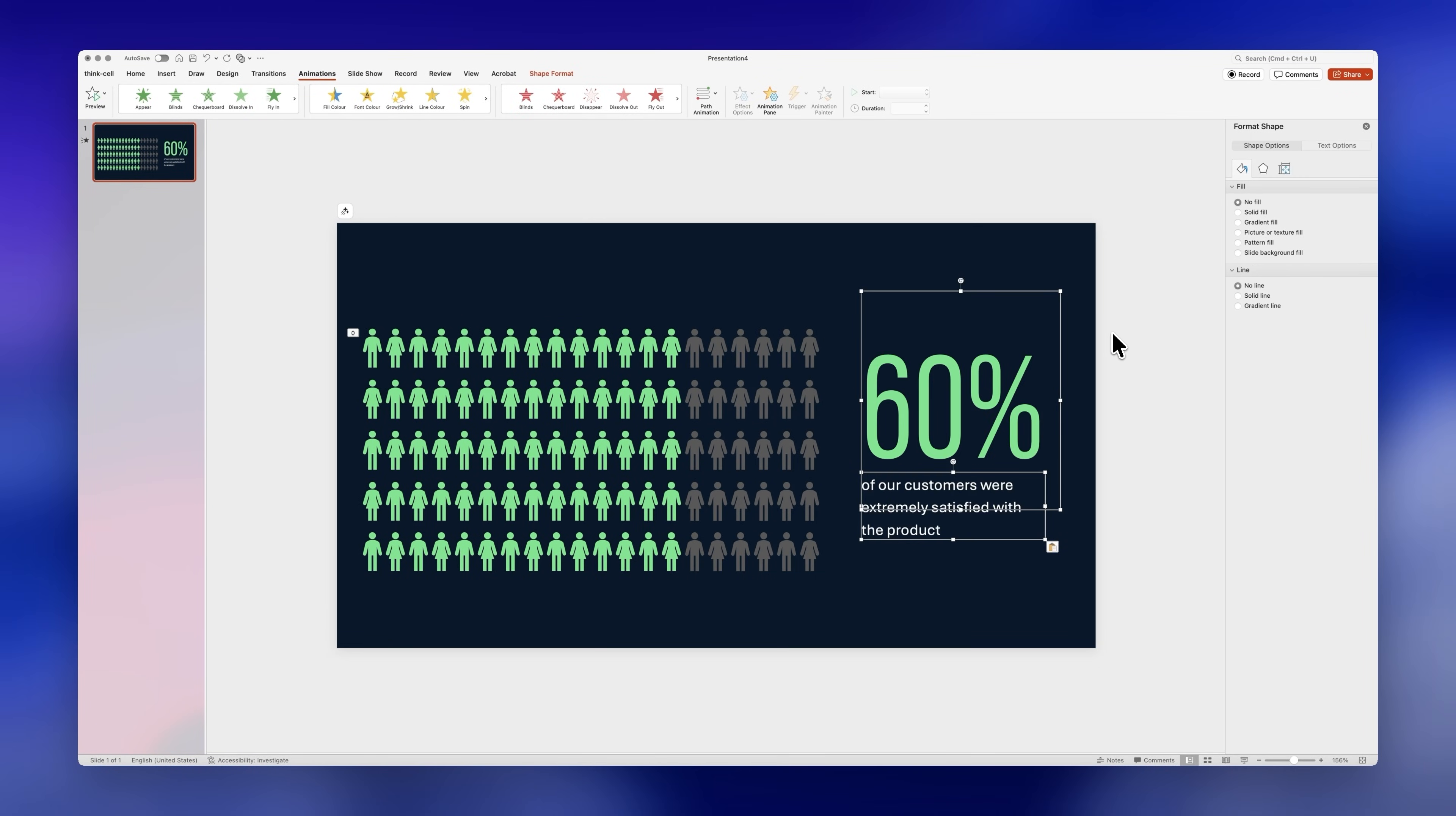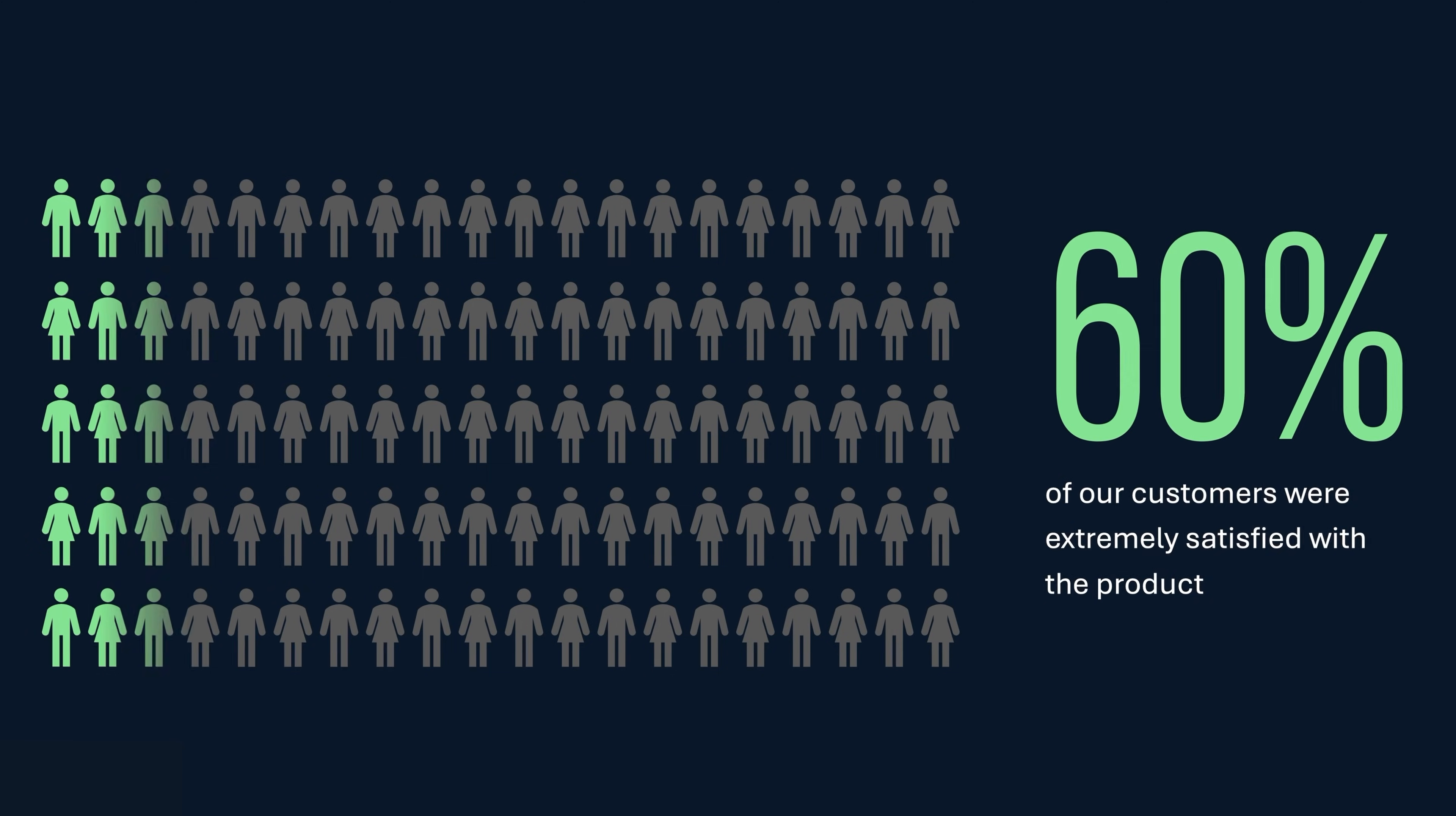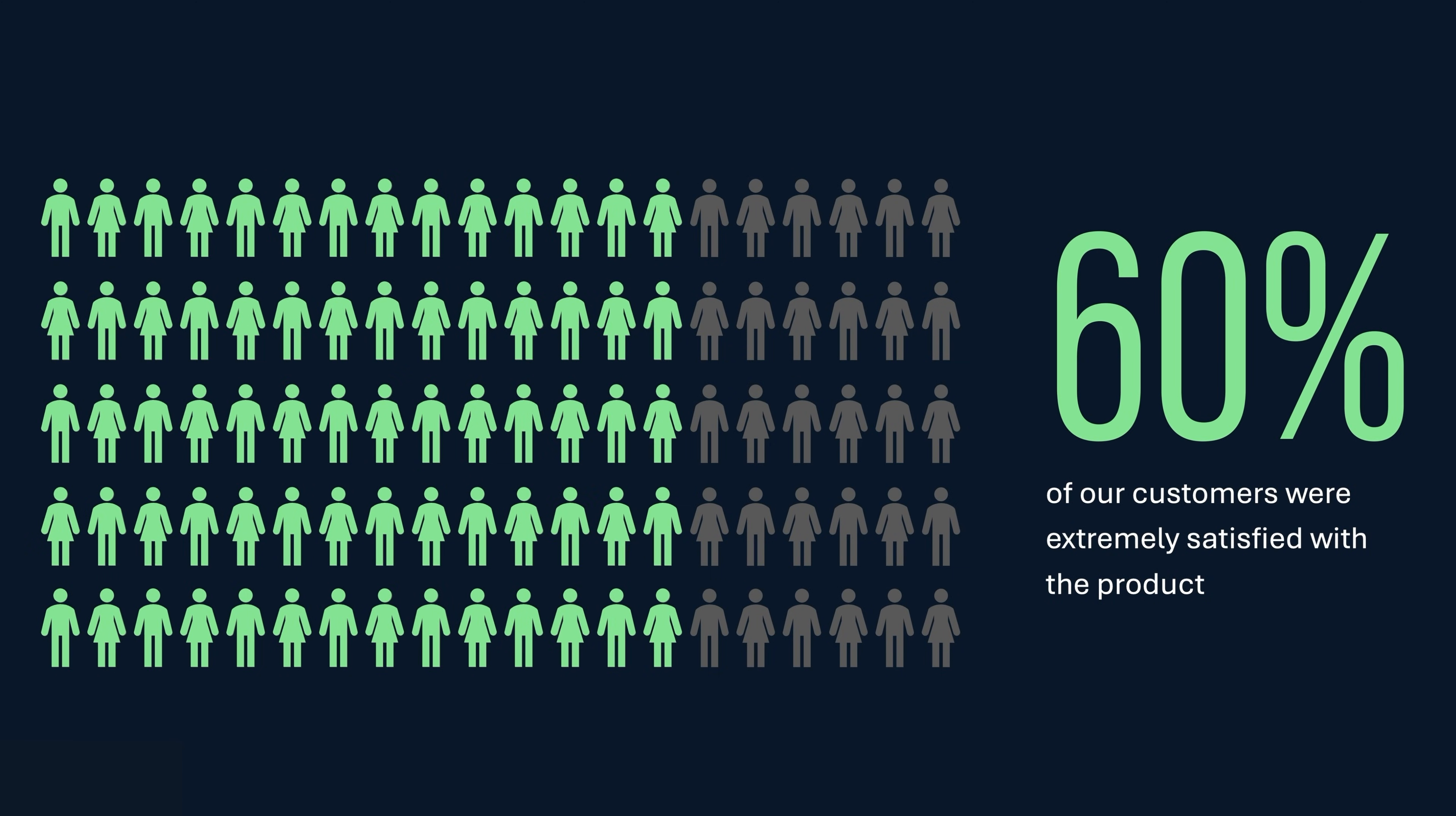I'll change the background color to a dark blue and finally I'll replace the hierarchy and colors of the text on the right hand side and that's it. Now we have this cool effect where it looks like the chart fills up and it was incredibly easy to make.